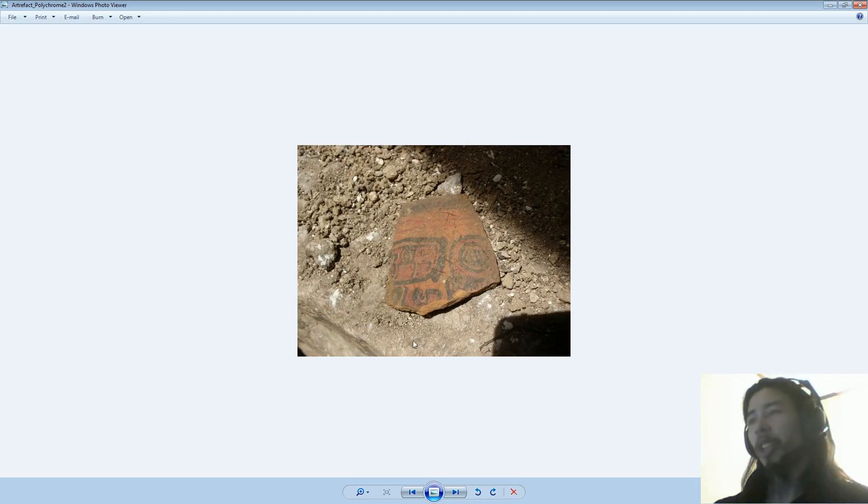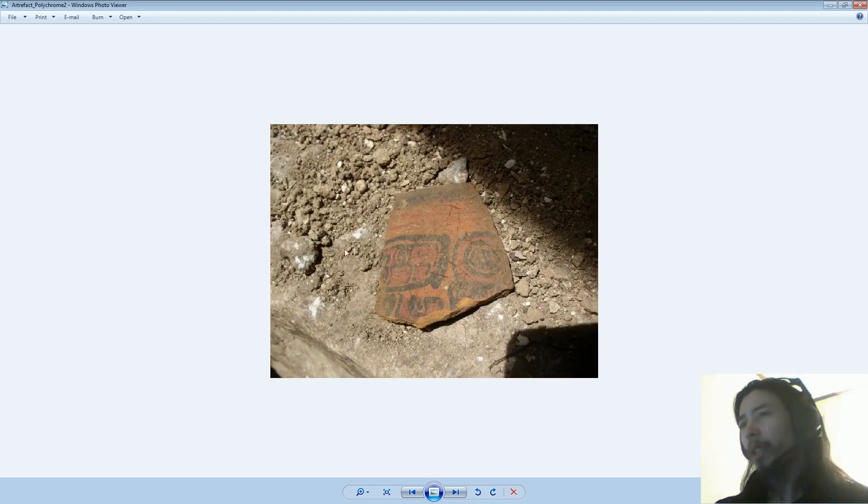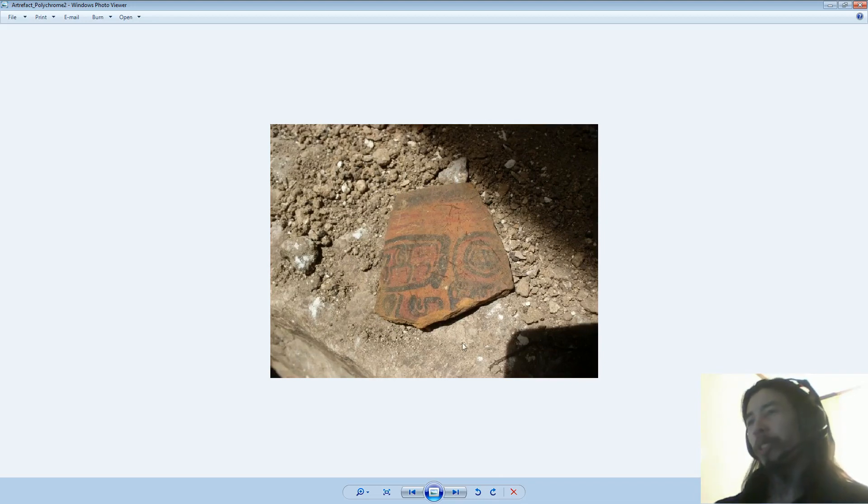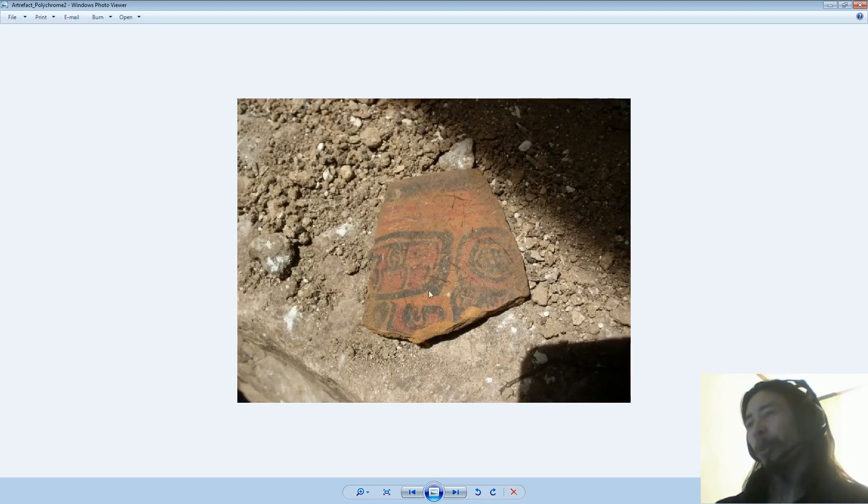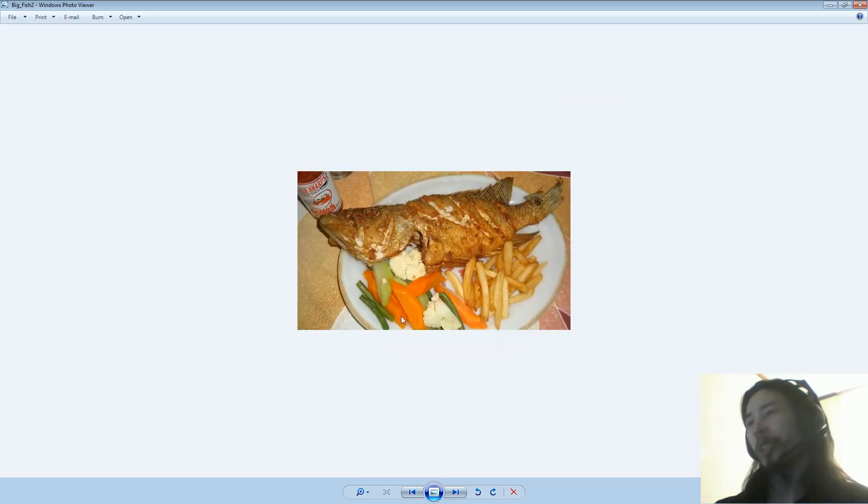Here's a polychrome pottery sherd. This is sort of the, see, it's got a rim there. Polychrome is just a fancy word for a pottery sherd with multiple colors on it.